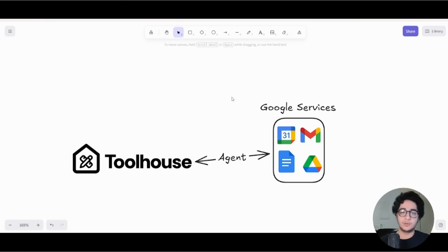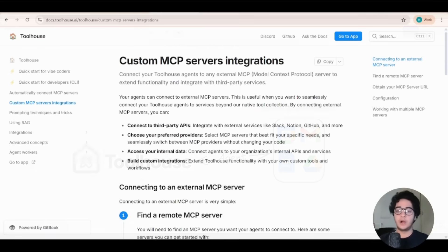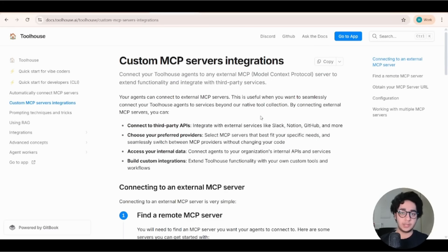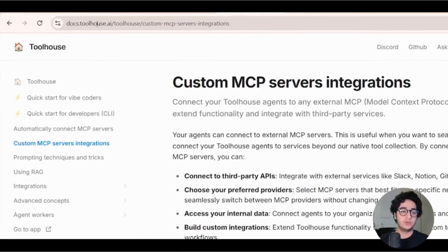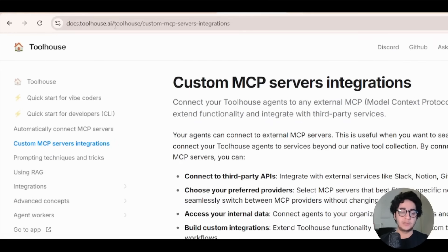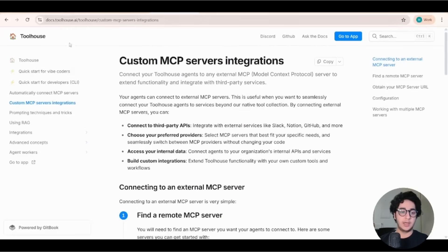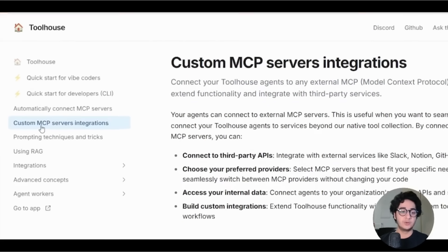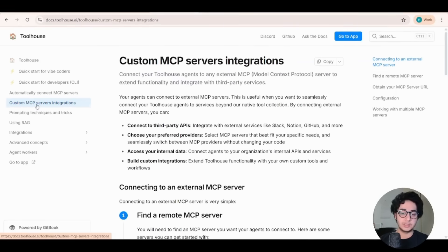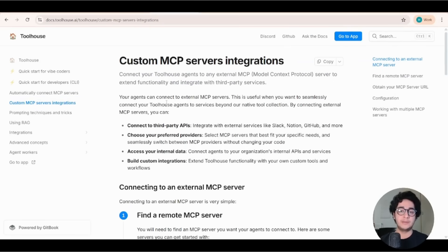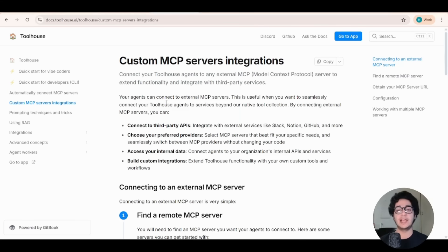Alright, let's start with the first step. Alright, so the first step is we give our AI agents, our Toolhouse AI agents, the tools they're going to need to perform the tasks. To do that, make sure you visit our documentation page at docs.toolhouse.ai and head over to custom MCP server integrations.